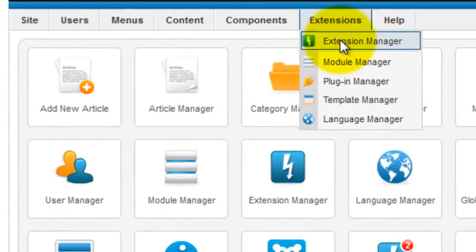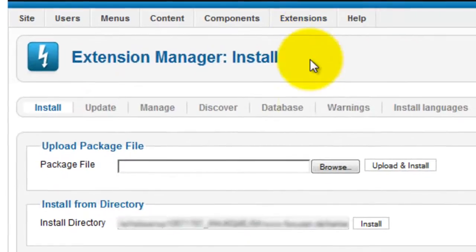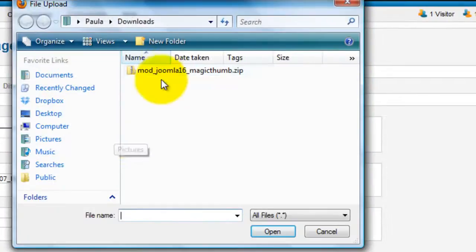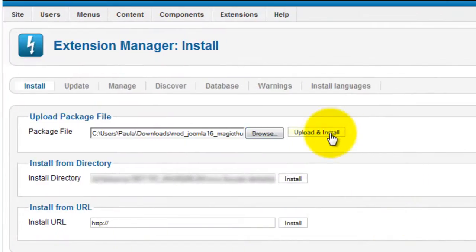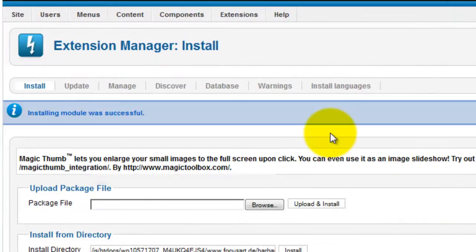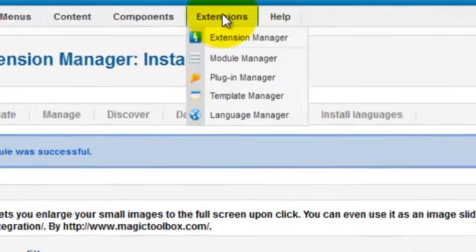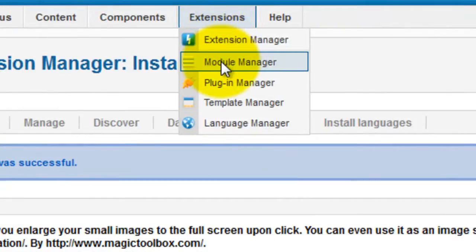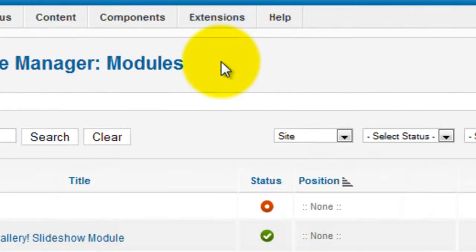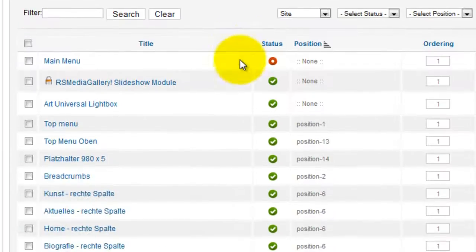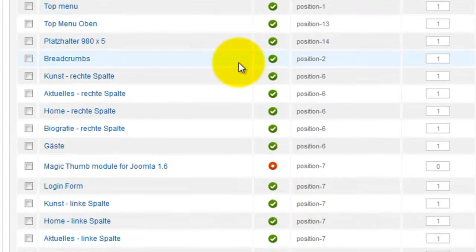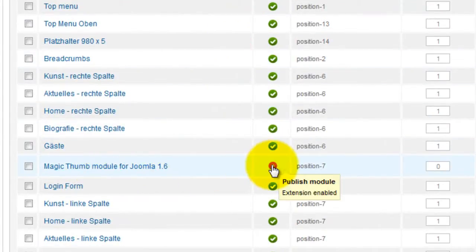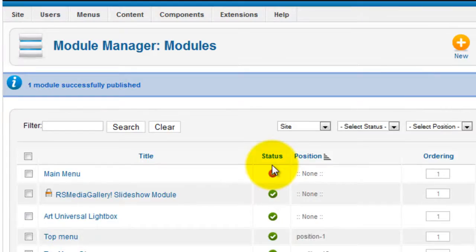Browse your computer for the extension you've just downloaded and select Upload and Install. Next go to Extensions, Module Manager. Find the Magic Thumb extension you've just installed. You can see it currently has a circle icon next to it. By clicking this you'll enable Magic Thumb and the circle will change to a tick.